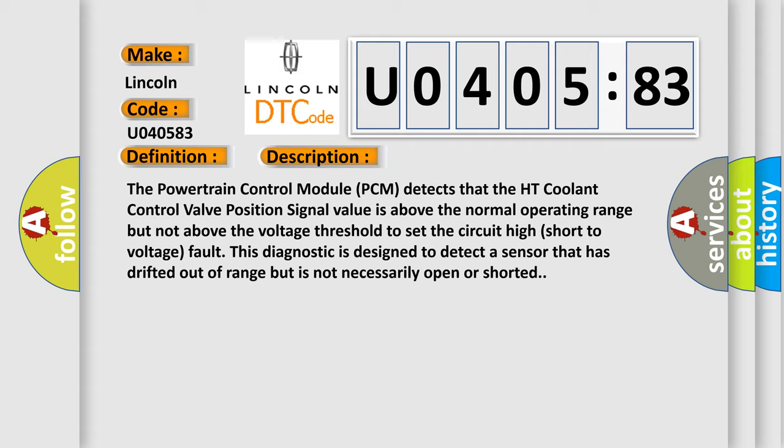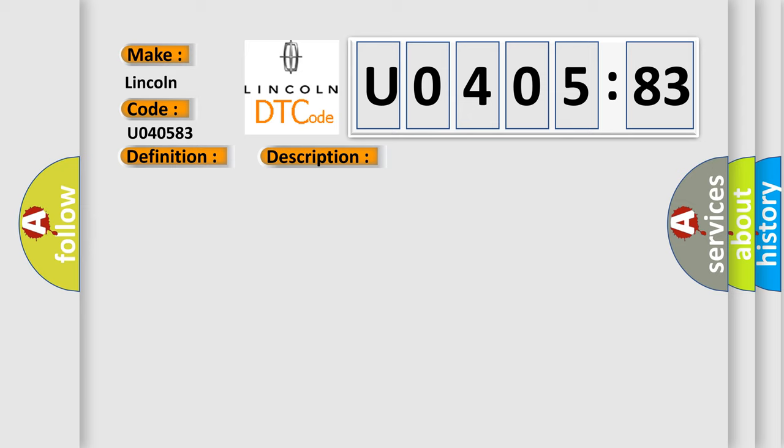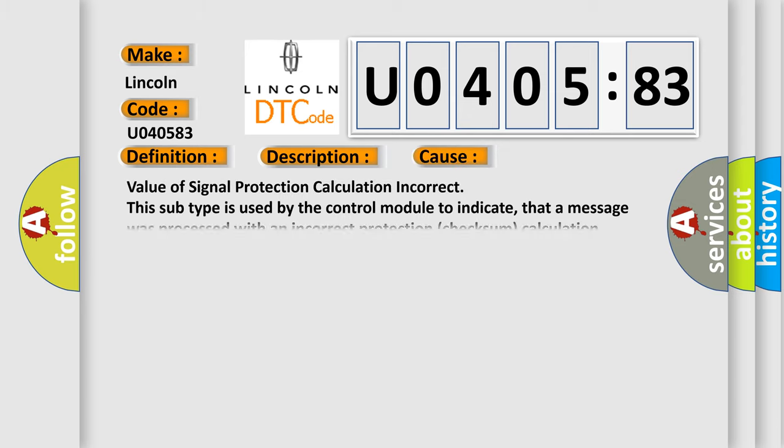This diagnostic error occurs most often in these cases. Value of signal protection calculation incorrect. This subtype is used by the control module to indicate that a message was processed with an incorrect protection checksum calculation.